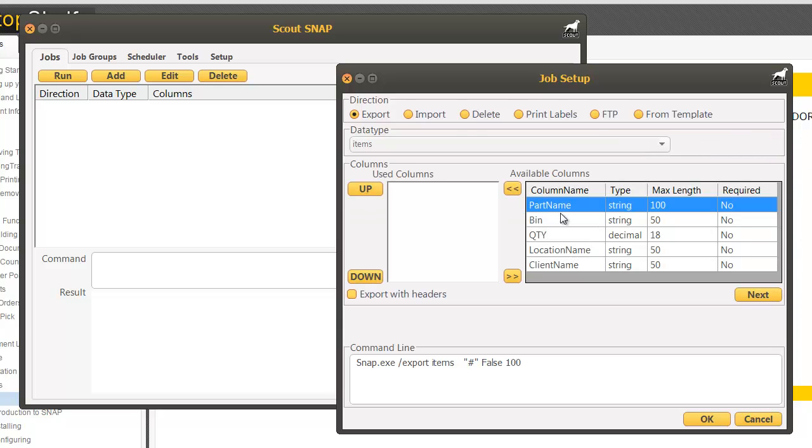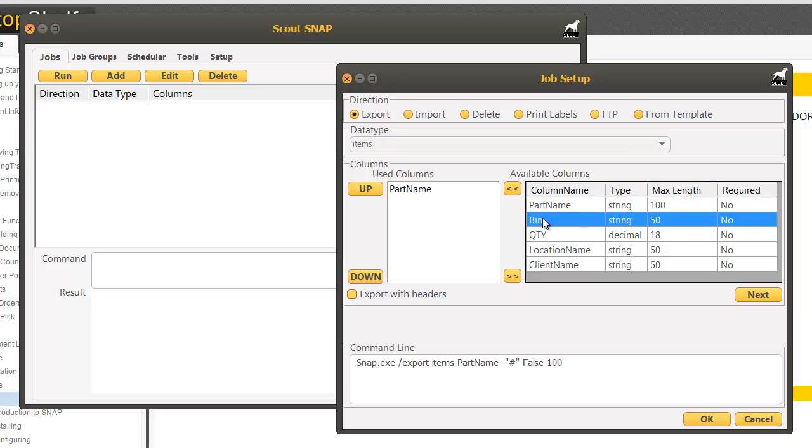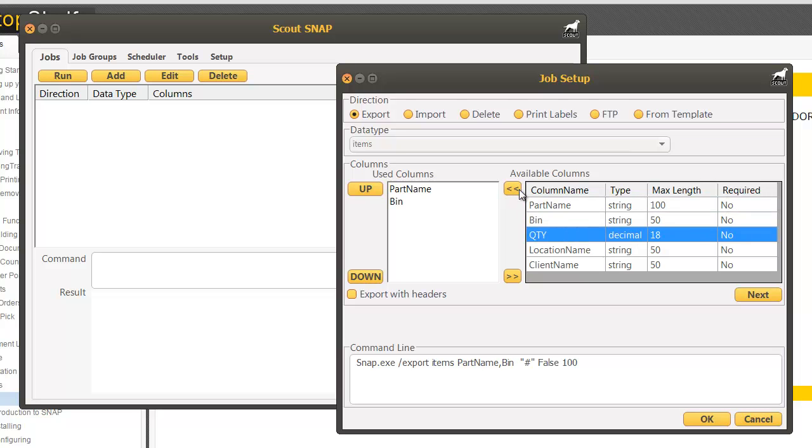Now we want to add which columns we want exported. I want to see the part name, the bin, and the quantity and I want it to export with headers.